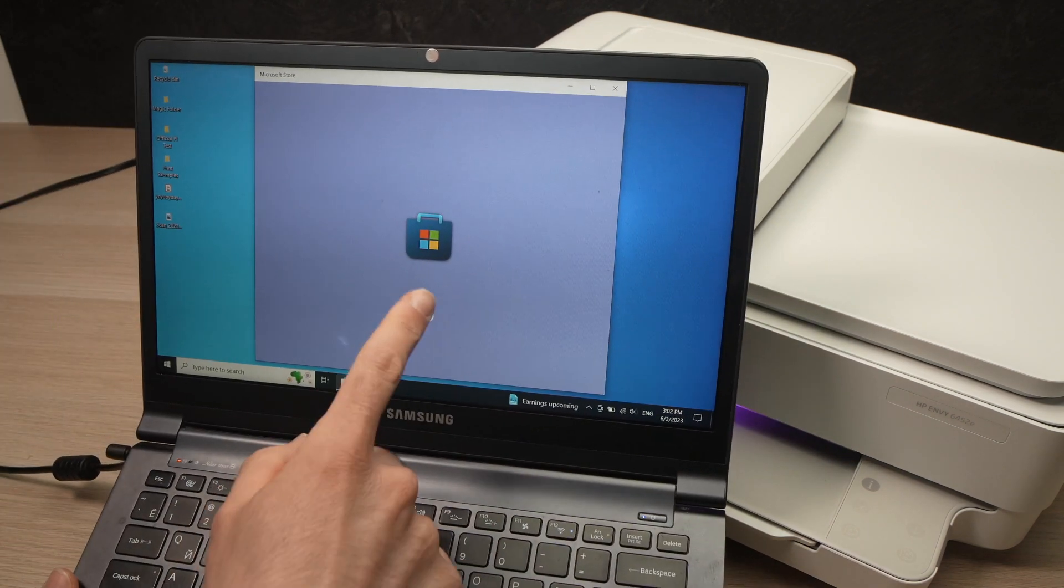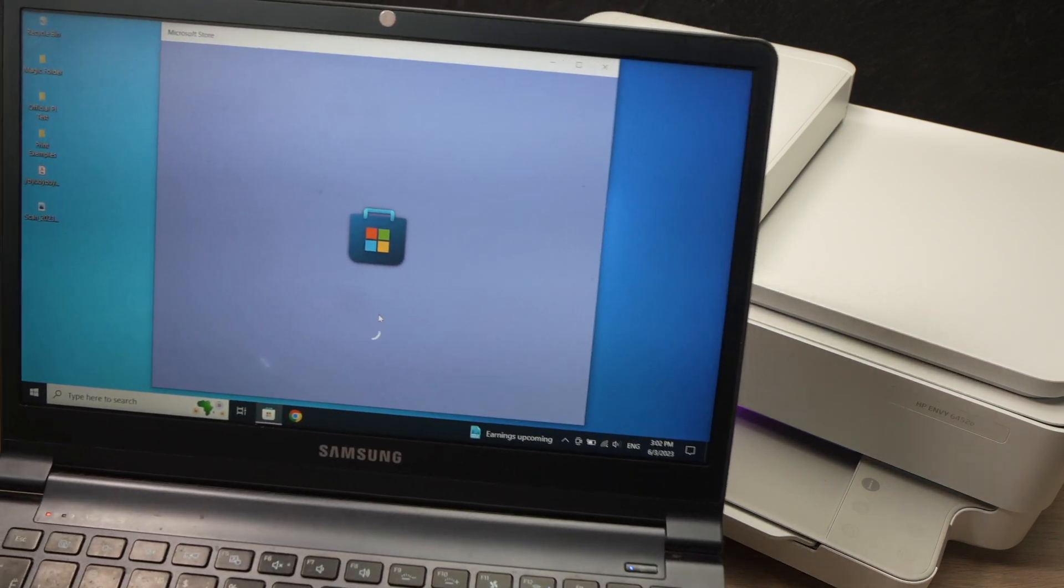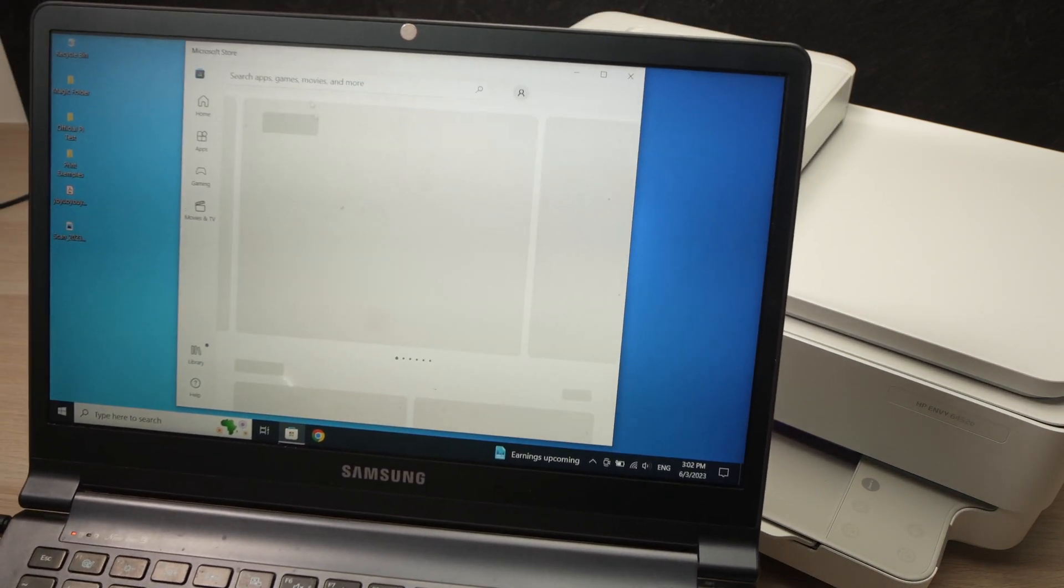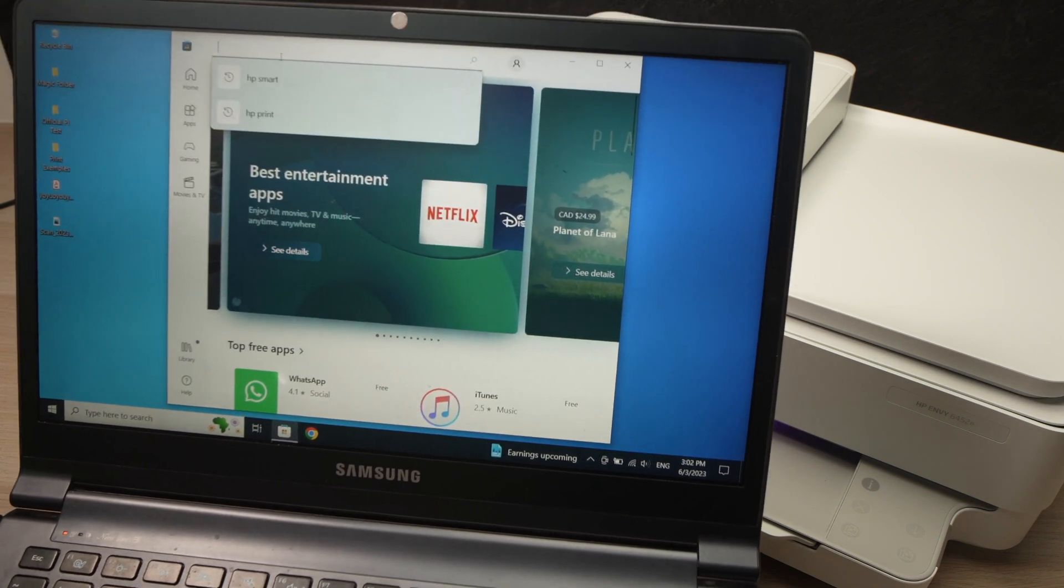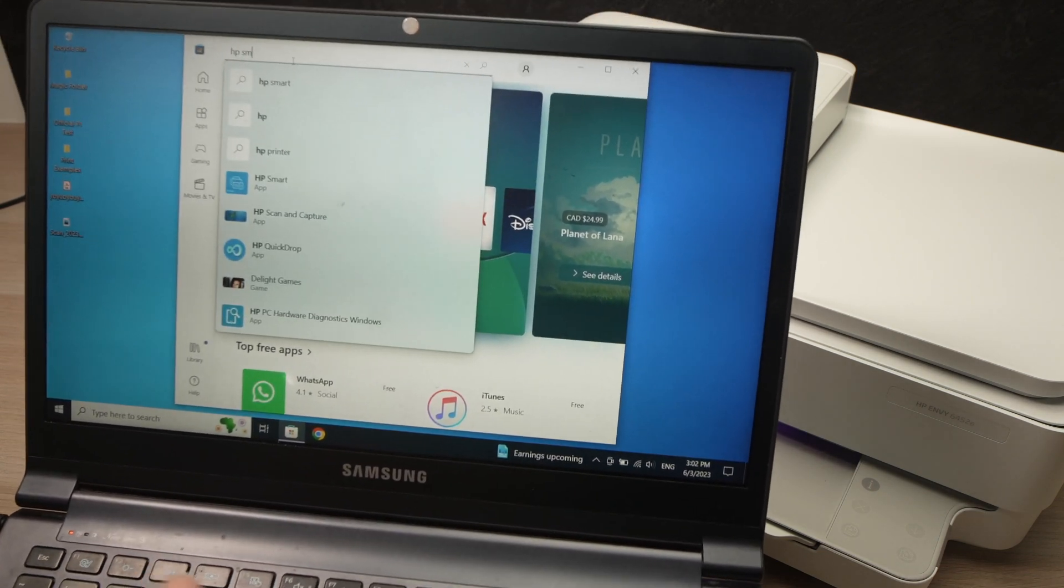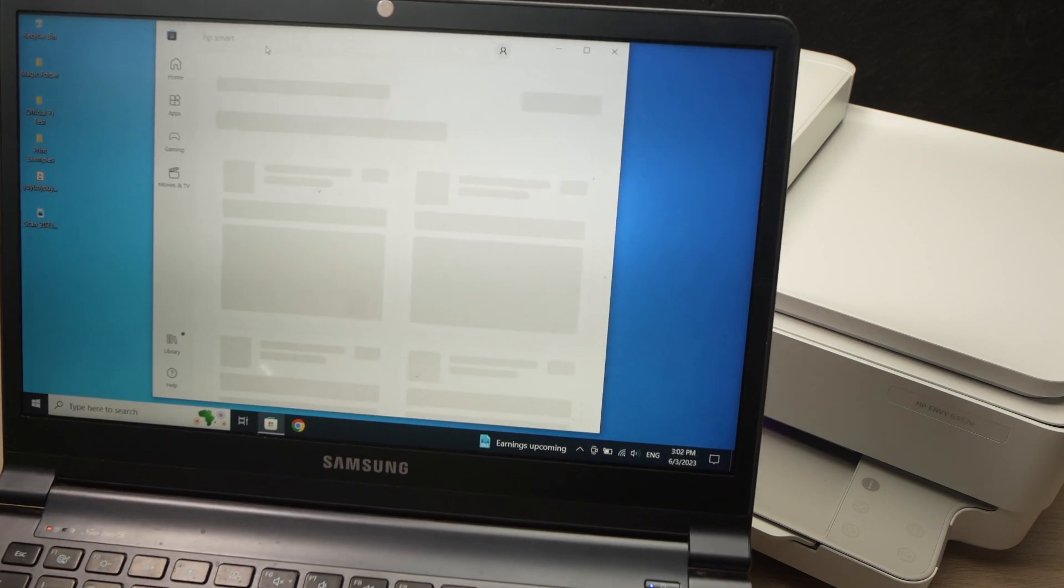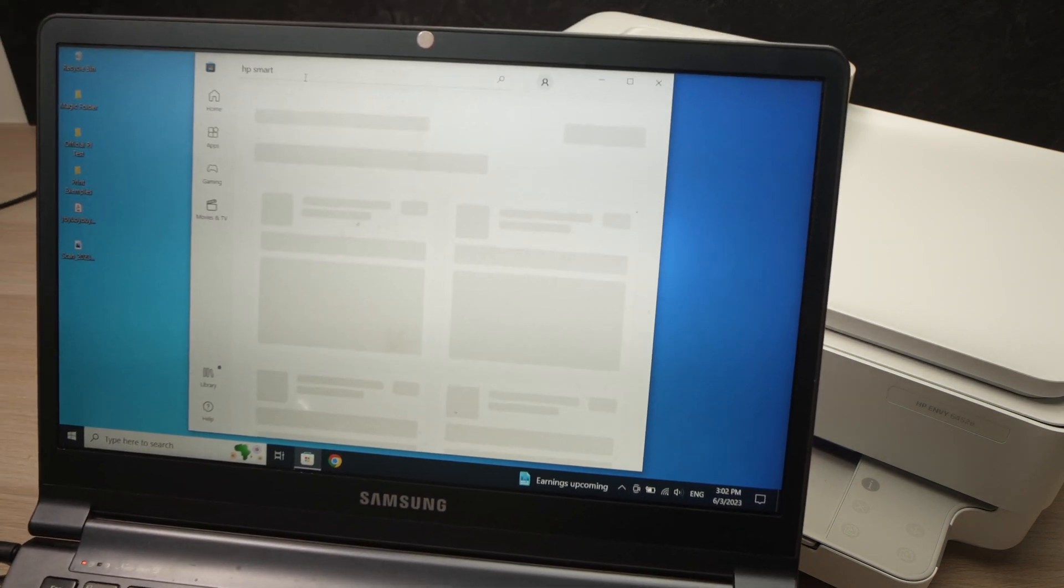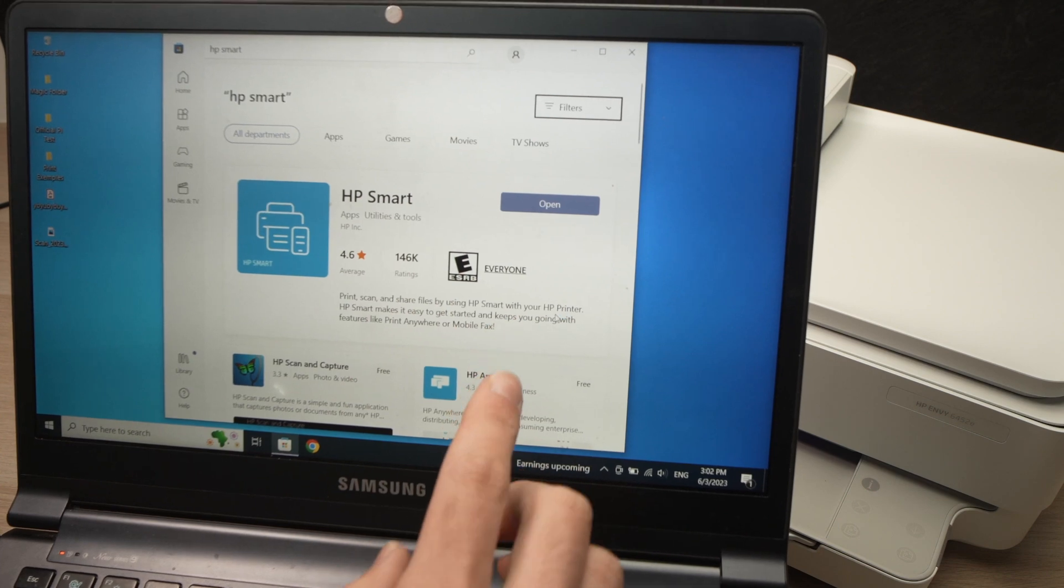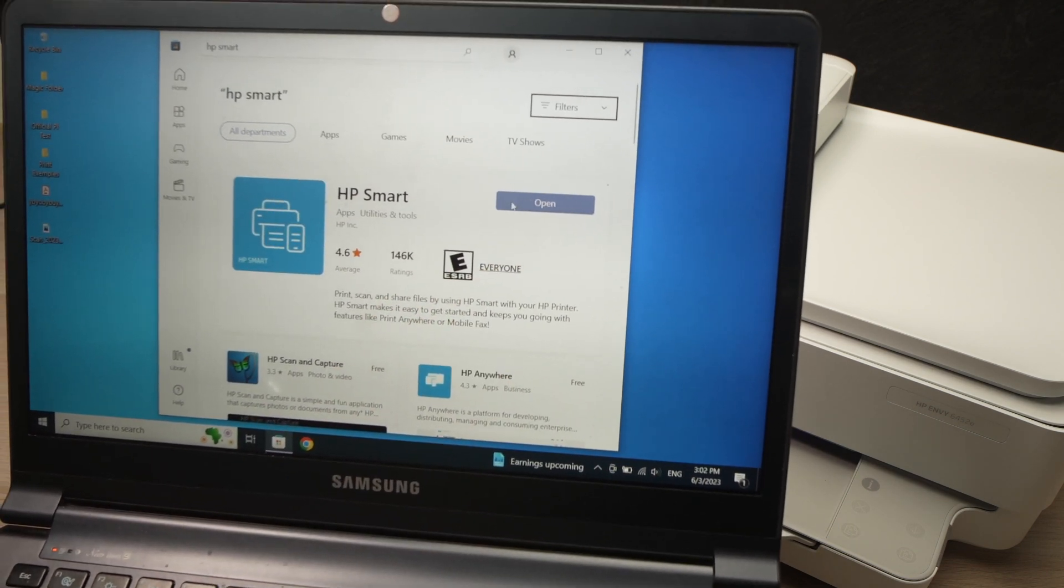Next step, open the Microsoft Store on your PC computer and you're going to search for HP Smart. You need to download the HP Smart app. And when you're done, open the app.